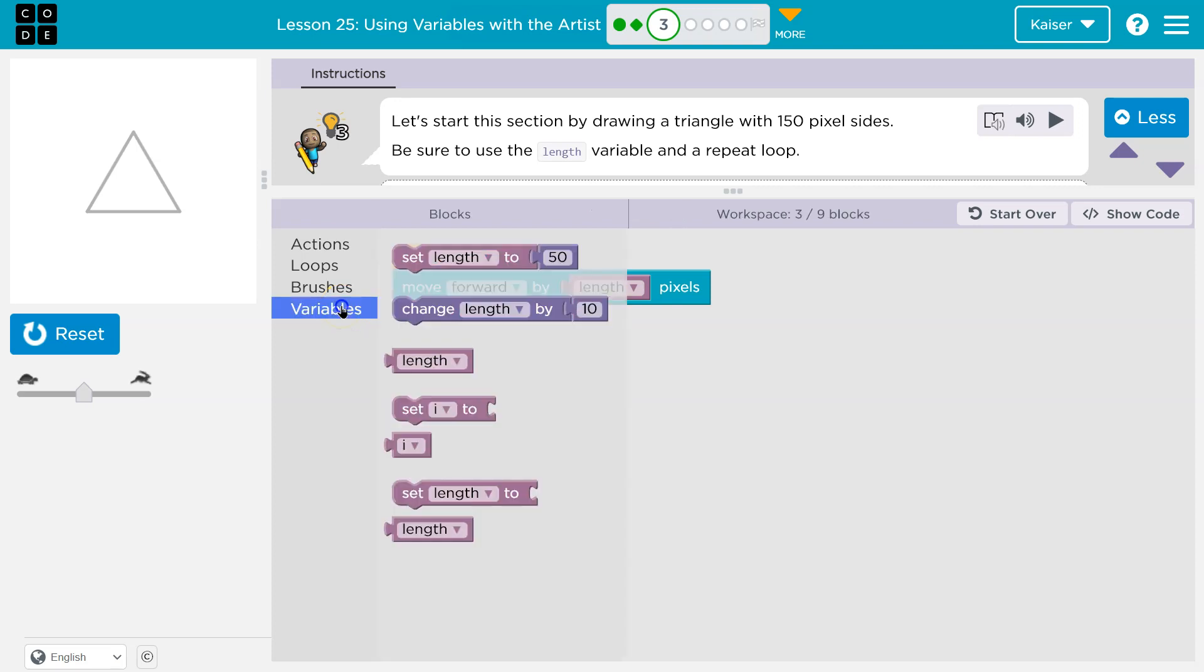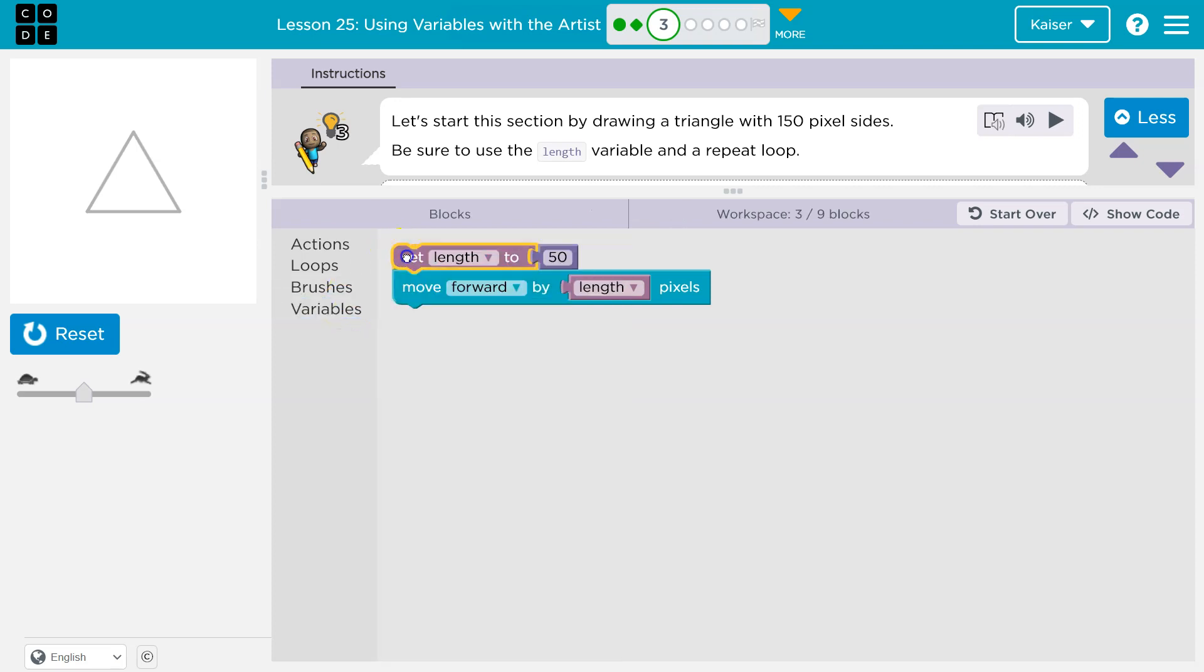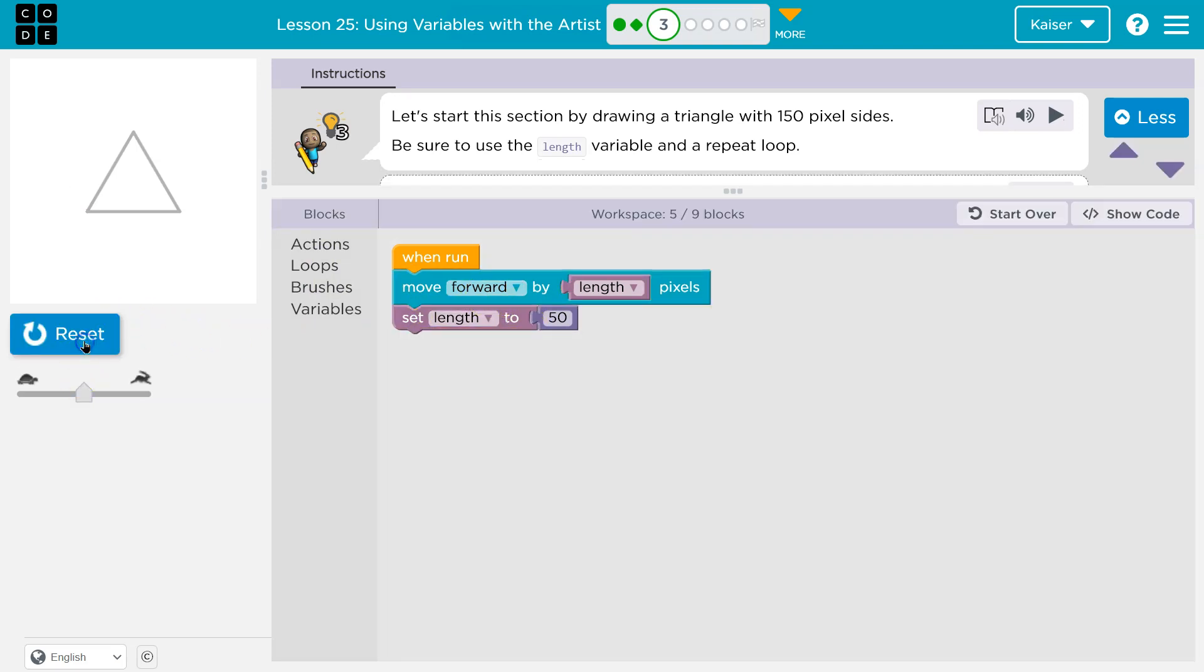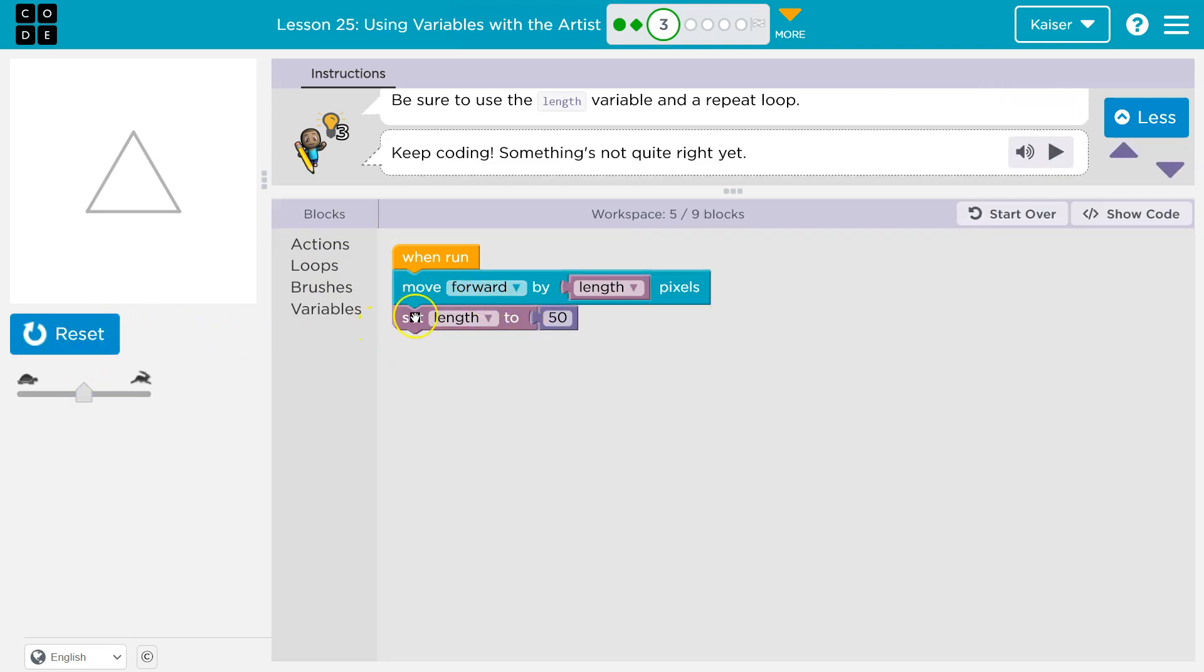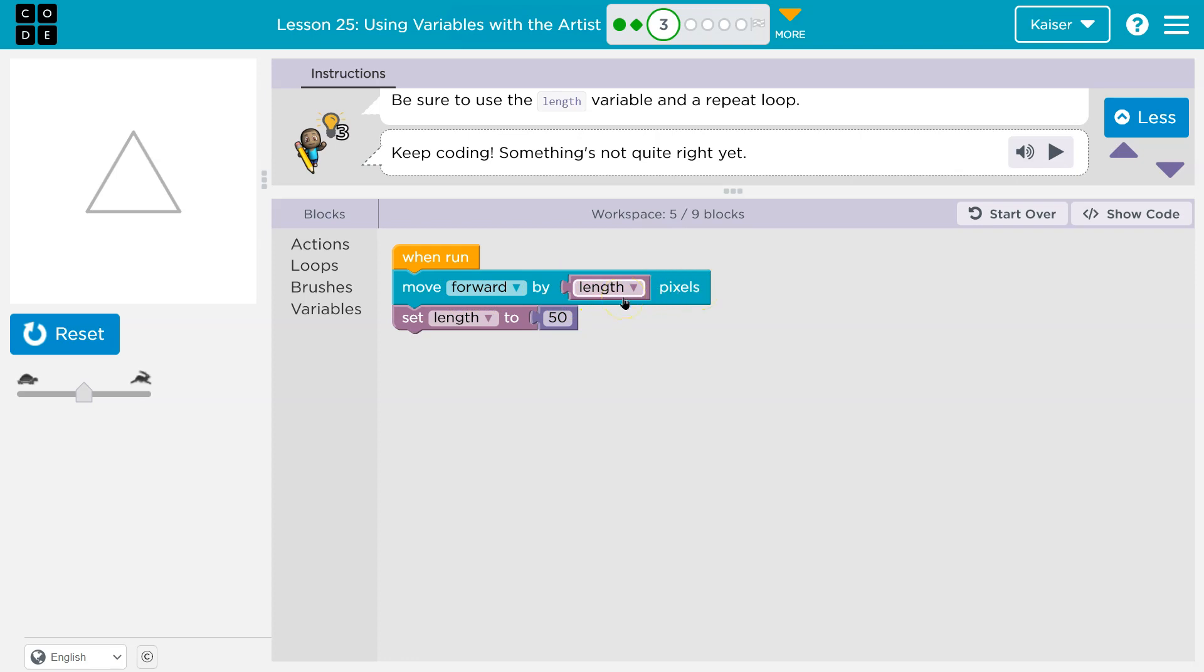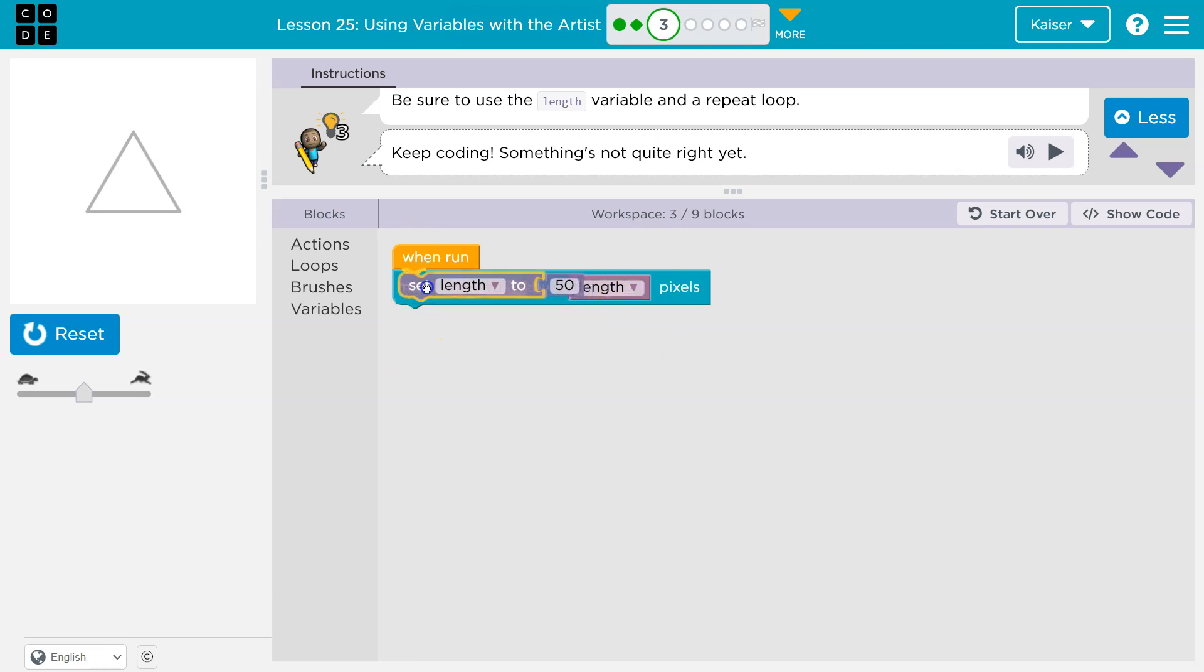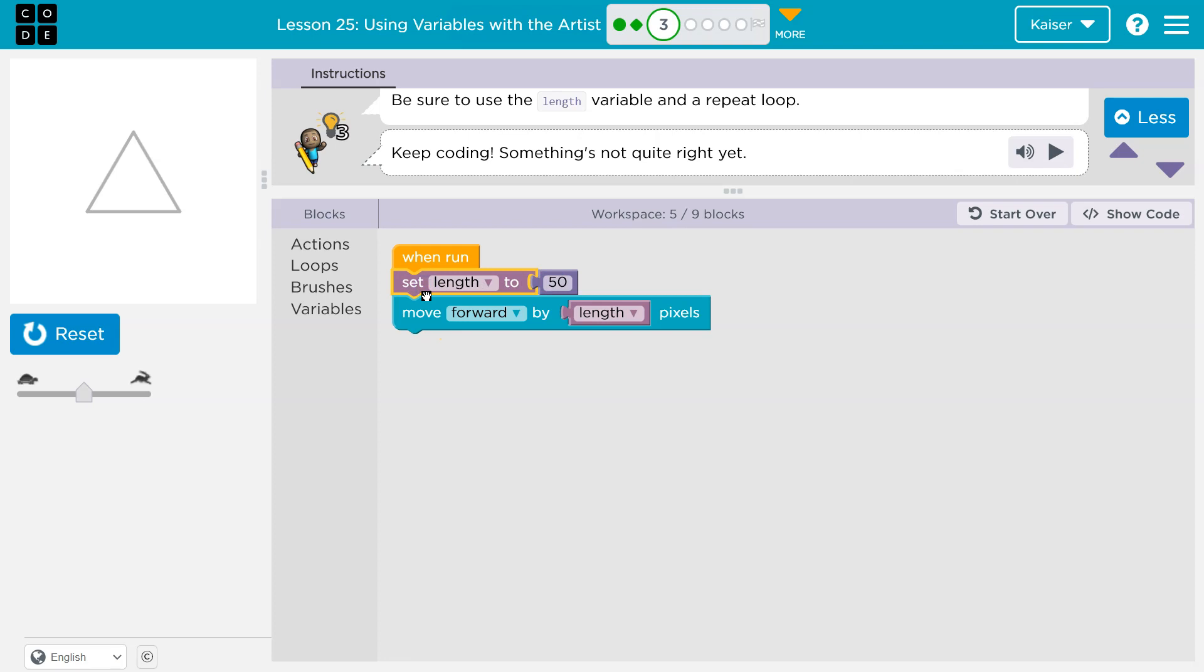So we need to head over to variables and do set. I'm going to drop it here and it's not going to work at all still. Why is that? Because we told the computer first to move forward by length pixels. It has no idea what length is. Then it gets to this line and we say, oh by the way, length is 50. Code runs in order. We can't tell it what length is after it tries to use it.